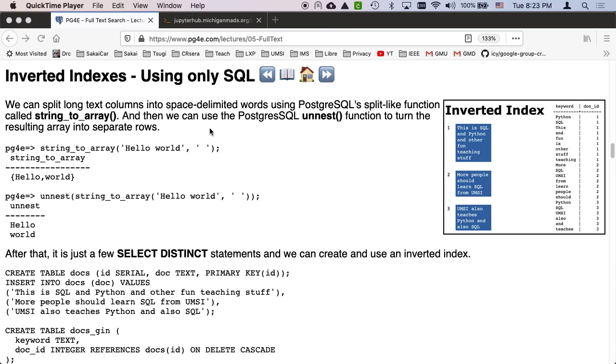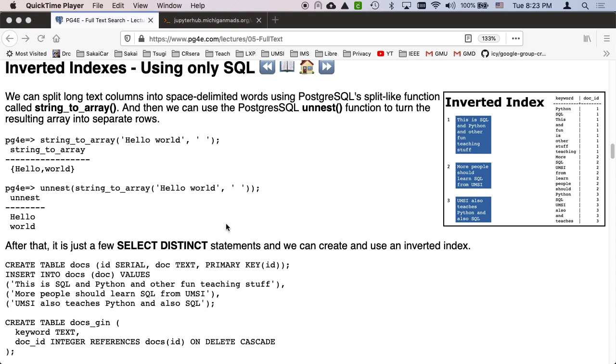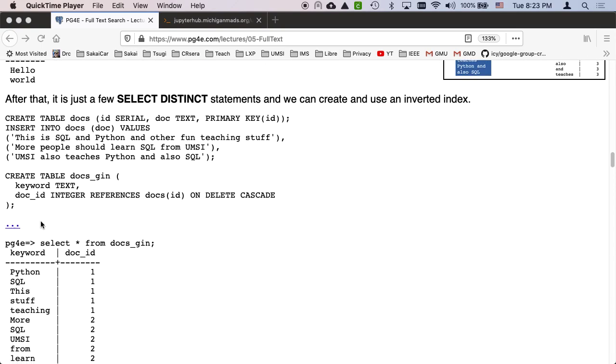Hello and welcome to a walkthrough on building inverted indexes using SQL. So this is sort of an extension of the lecture. We're going to go into some more detail.